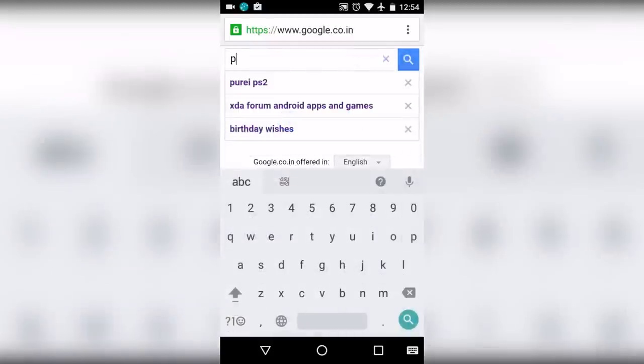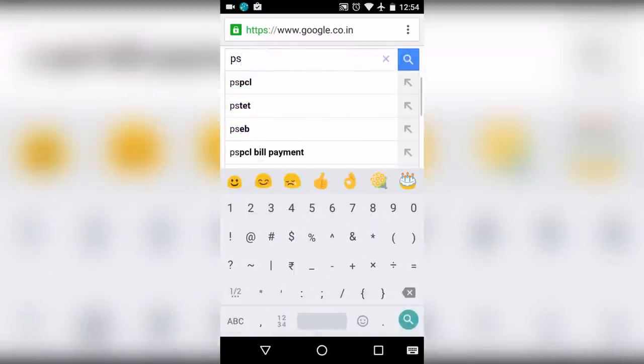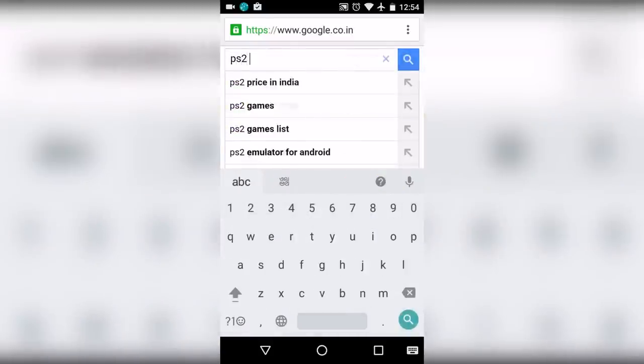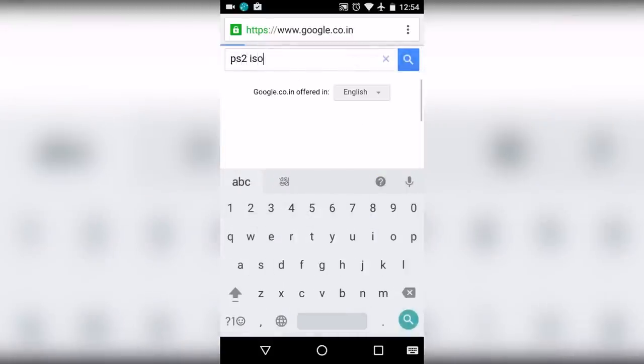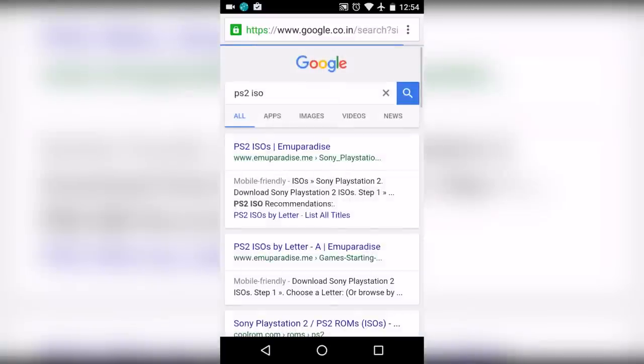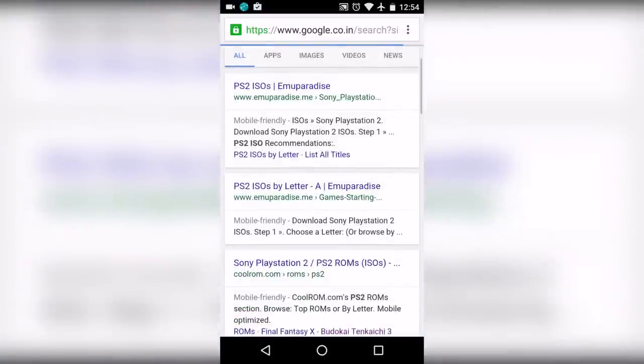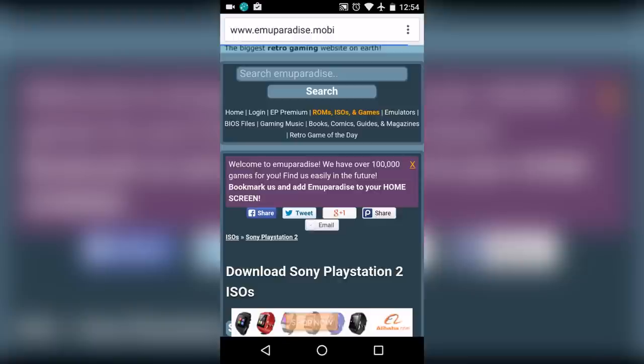Now tap on the first link. Once you are here, you can download any PS2 game.